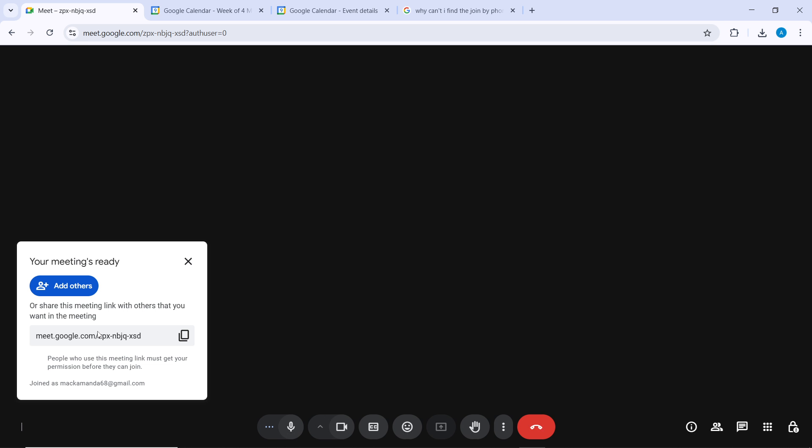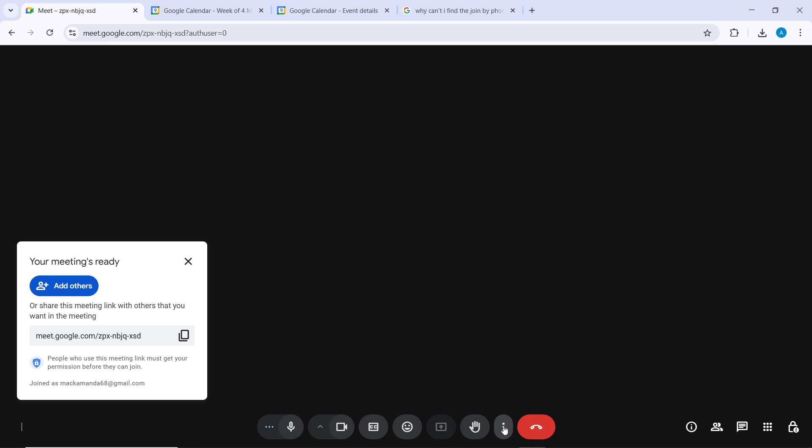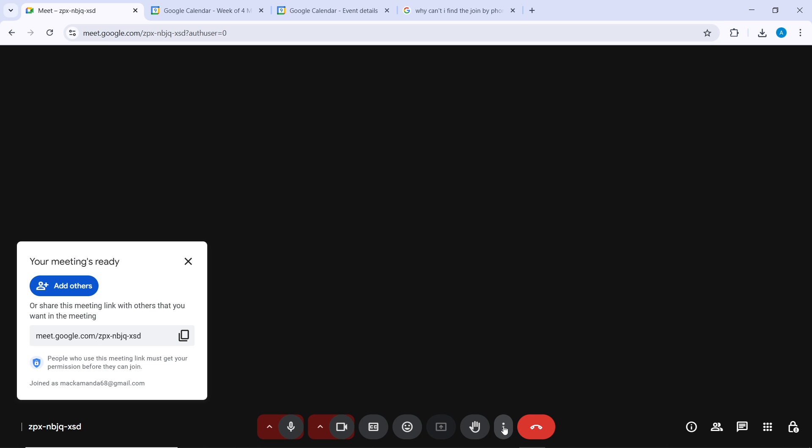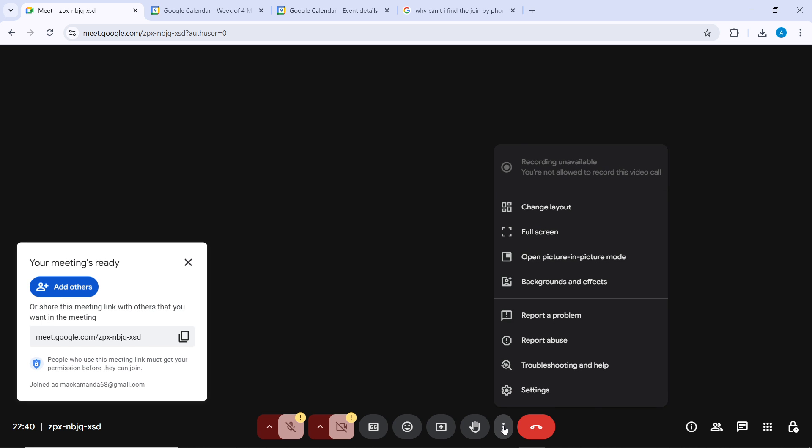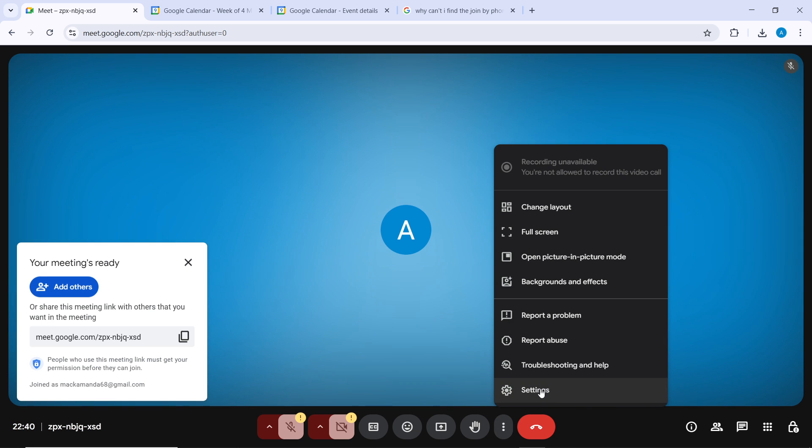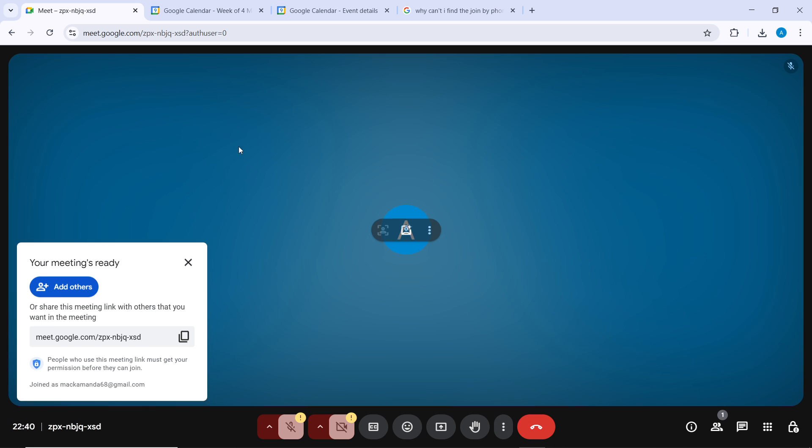While in the meeting, click on the three vertical dots options icon in the bottom right corner. Once you're in there, select 'Settings' and that's going to take you to the settings menu.